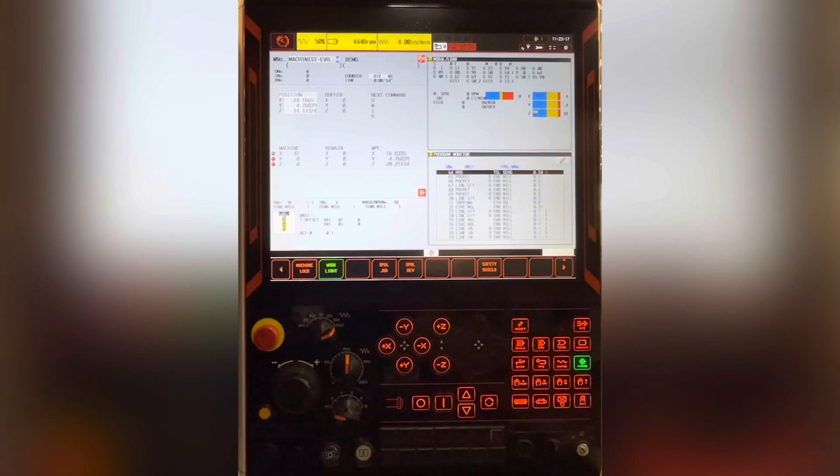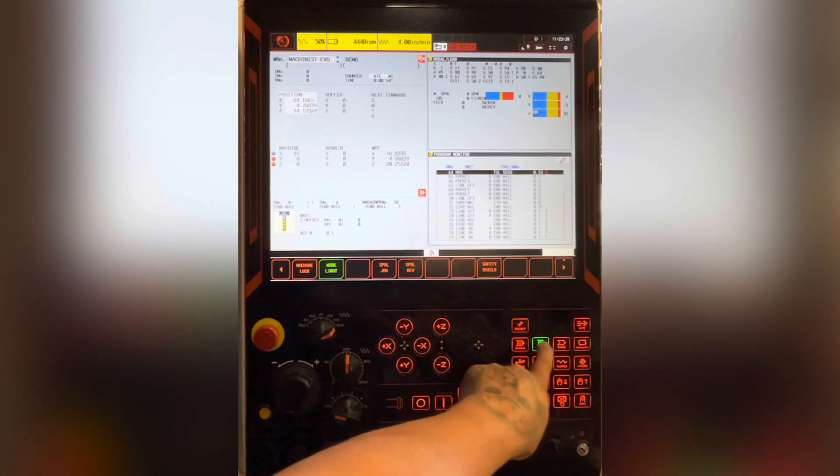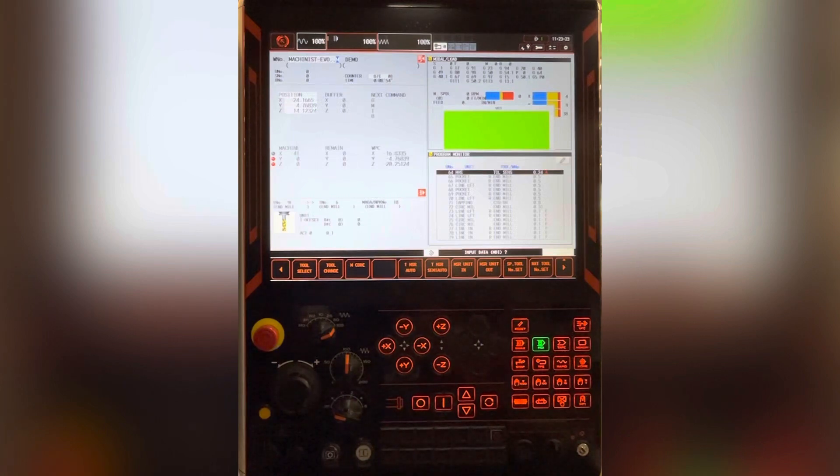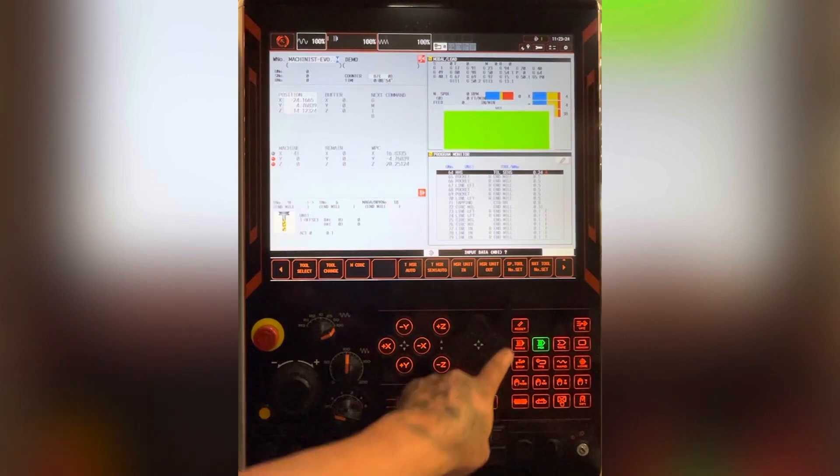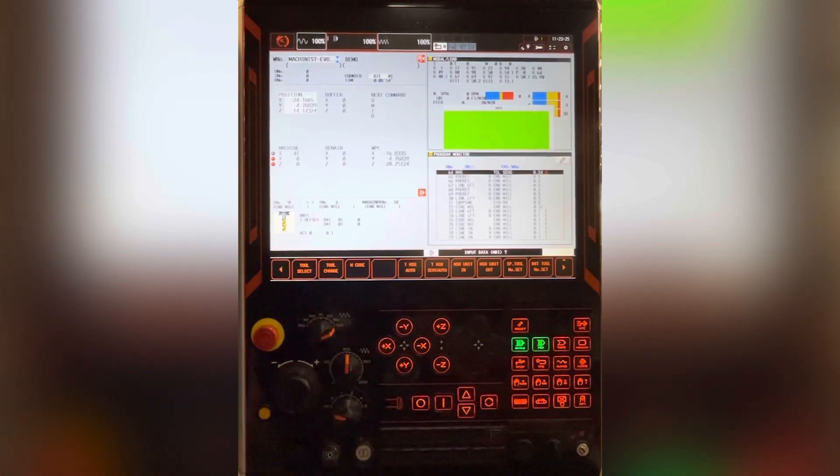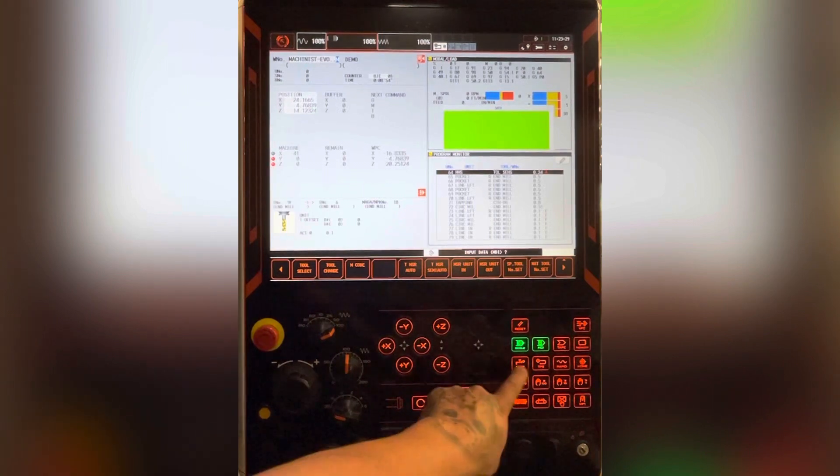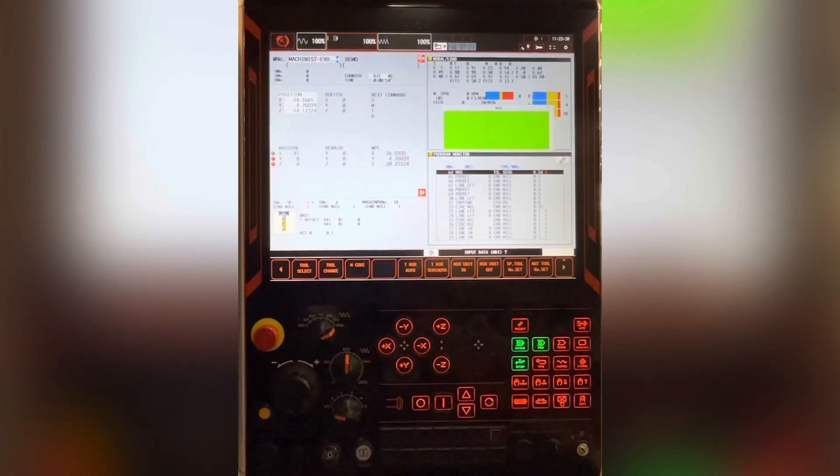This is the control panel. Here's the MDI button. That's the single block button, and the coolant on off button.